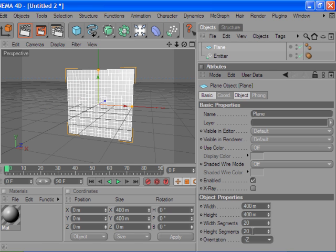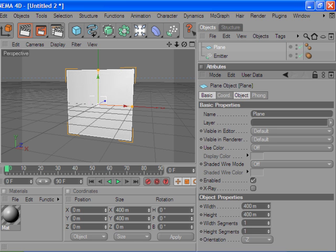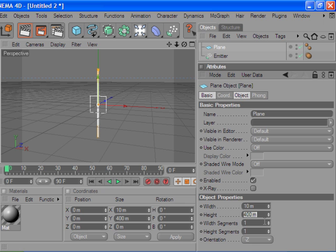I'm just gonna change the orientation here to negative Z of the plane. We want the width segments to be one and one, and the width to be about 10 and 10. I want this really small because they're going to be the sparks.